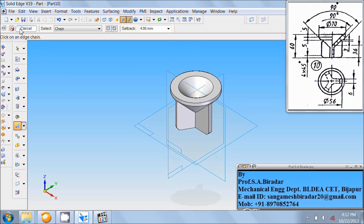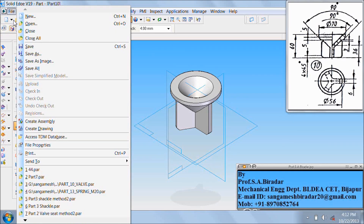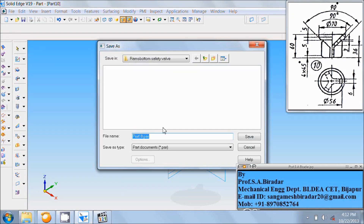Go to the file. Save as Part 10. Save it.